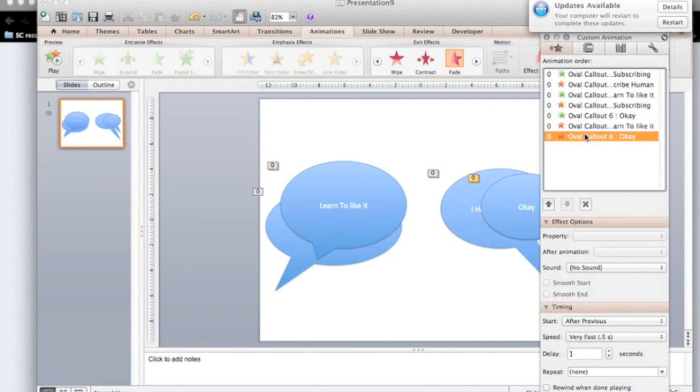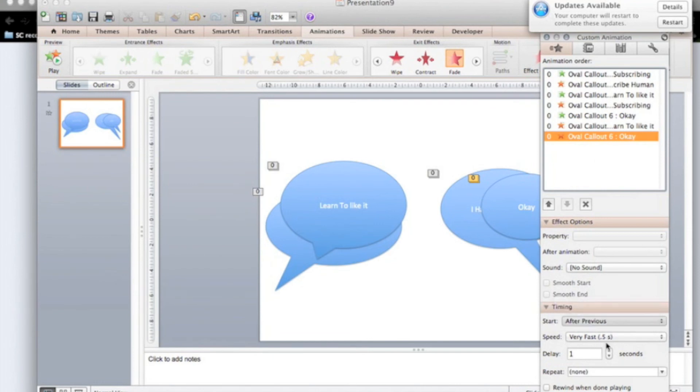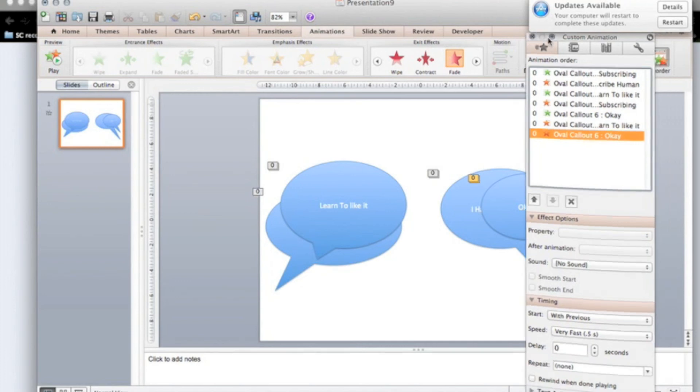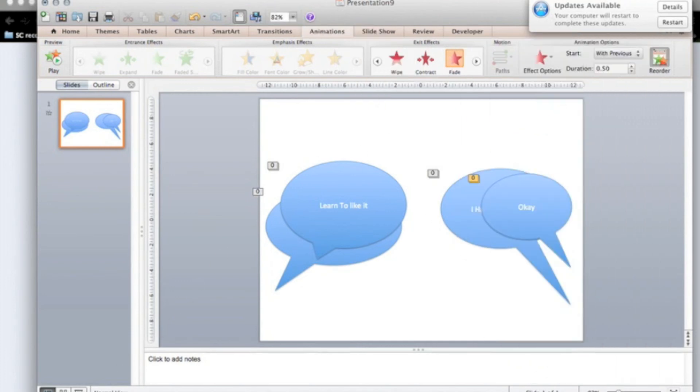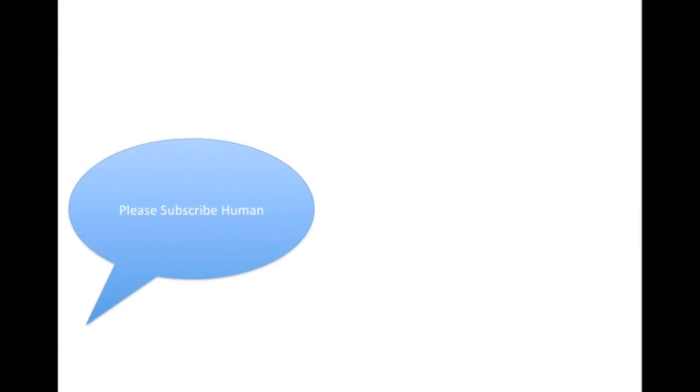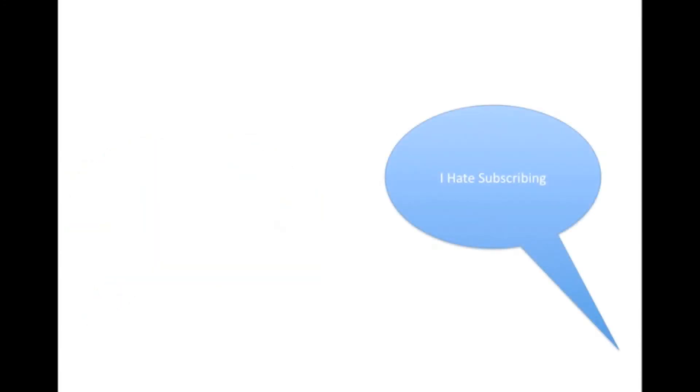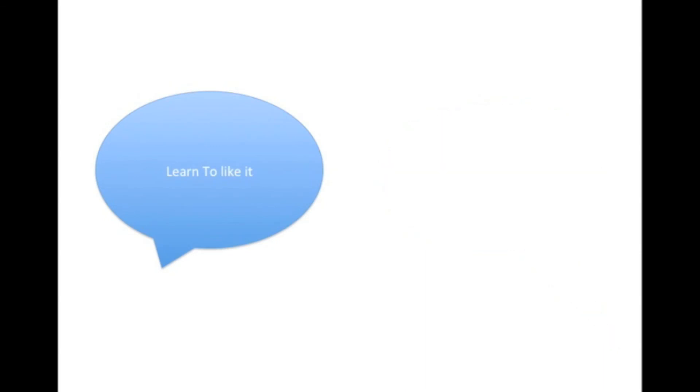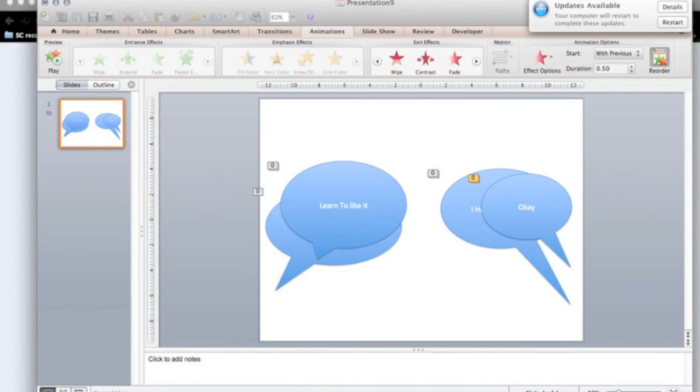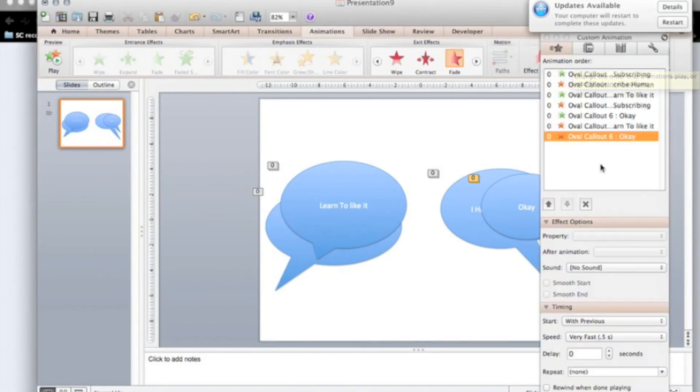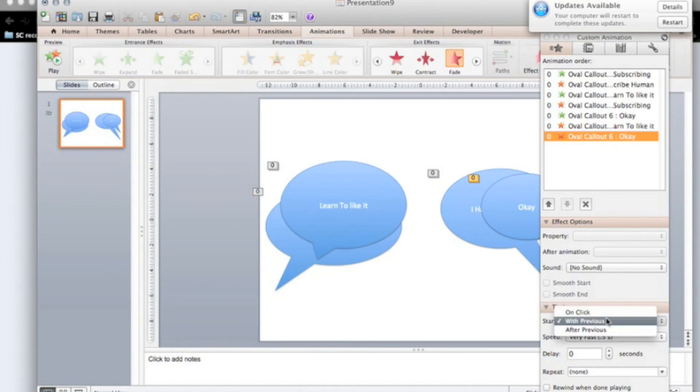This one, it's going to get with previous, delay of one second. Let's try that now. Please subscribe human. I hate subscribing. Learn to like it. Okay. What have I done wrong? Let's see. When does okay go away? Ah, it's going to get after previous.